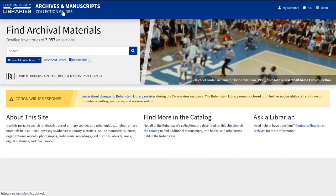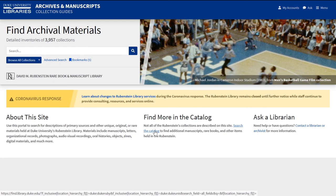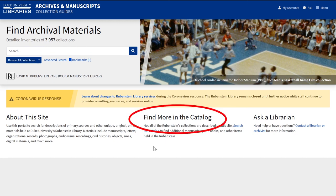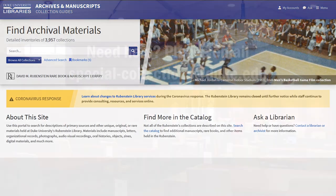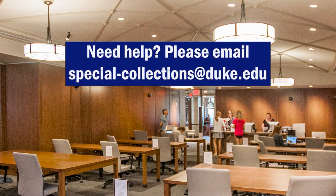Although there are nearly 4,000 collection guides in ArcLight, remember that number represents only a small percentage of the Rubenstein Library's holdings. This is just one way to start researching with primary sources. There is much more to find in the Duke University Library's catalog, accessible on the ArcLight homepage and through the Rubenstein Library's website. If you need help, be sure to contact us.